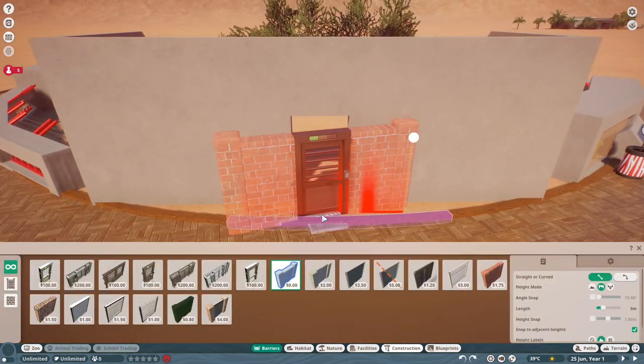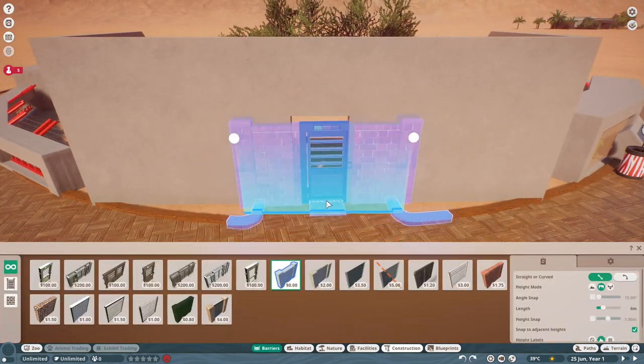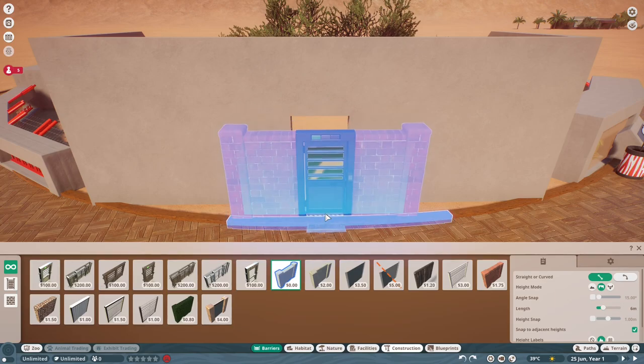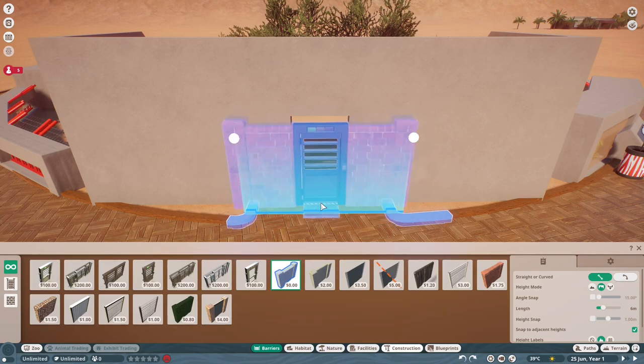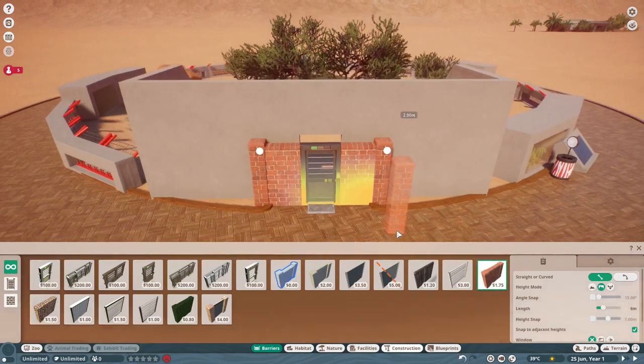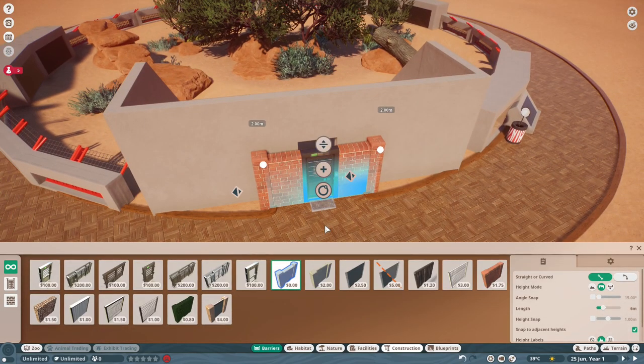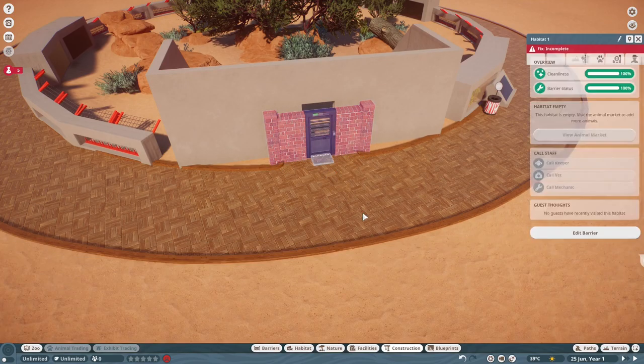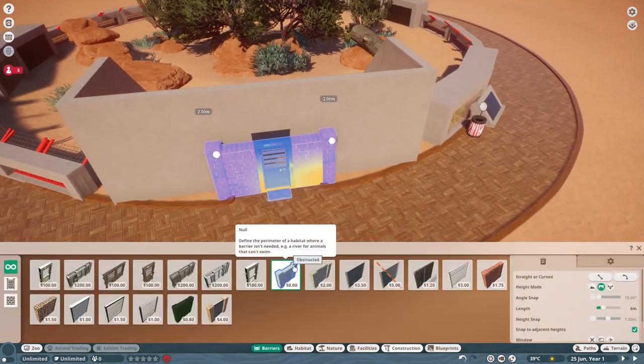I will be covering pretty much every animal, well a habitat for every animal in this new North American DLC.